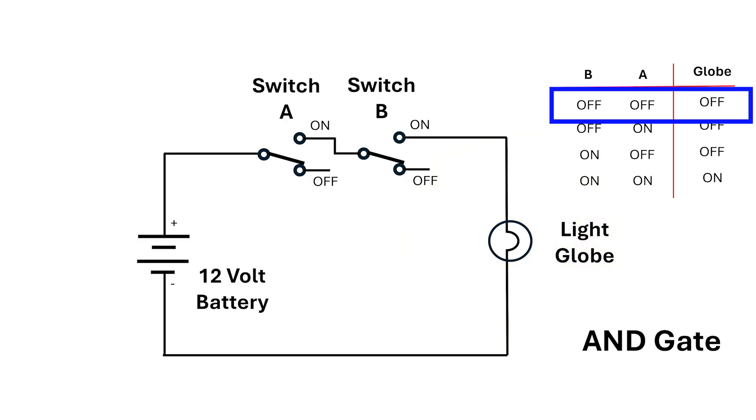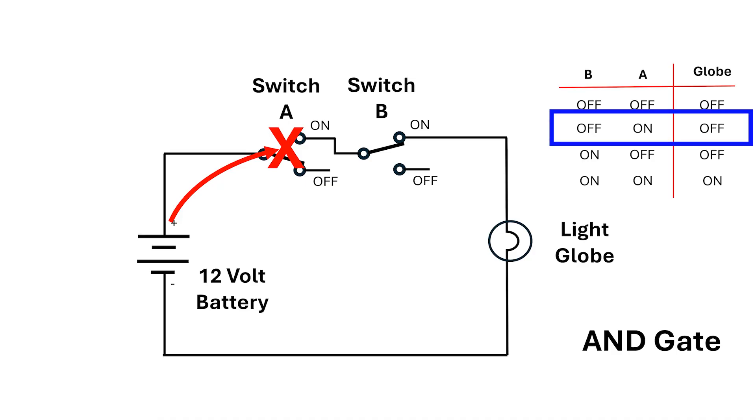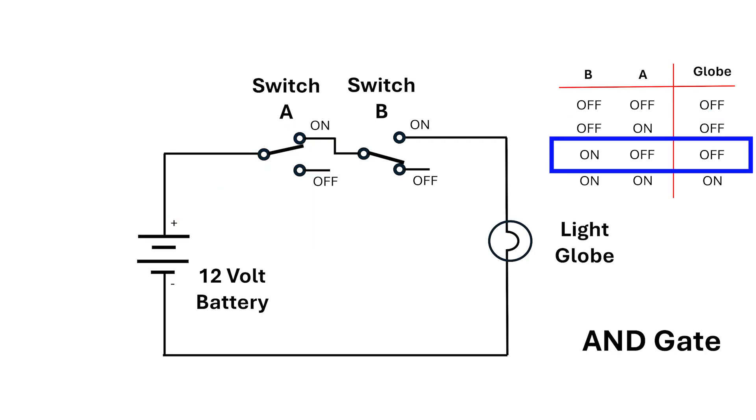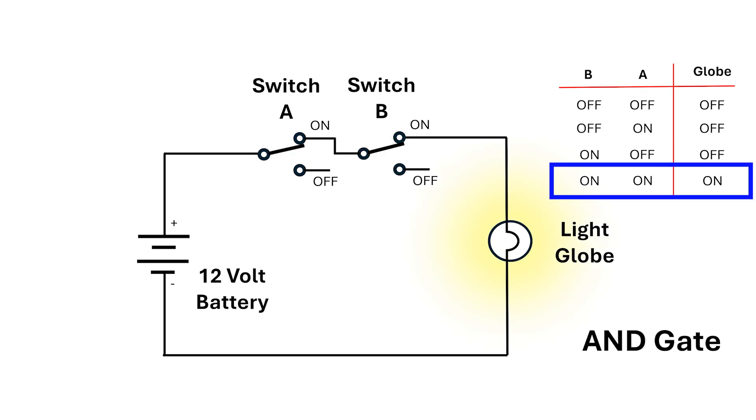In the off-off setting, electricity can flow out of the plus side of the battery, which I'll call the positive terminal from now on, but the electricity only makes it to switch A and stops. If switch B is on, the electricity can't get through switch A. This time, the electricity gets to switch A, goes through it, but it stops at switch B.